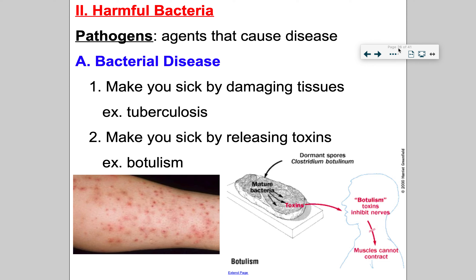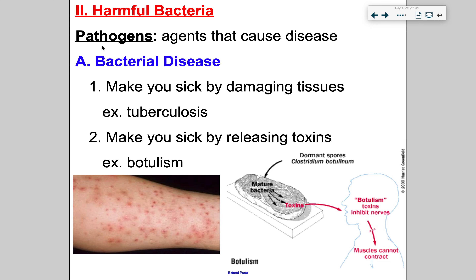Now let's talk about the bad bacteria — the harmful bacteria. A vocab term you should know is pathogen: an agent that can cause disease. Most bacteria are not harmful — I know when you think of bacteria you think it's a bad thing, but most are actually helpful. However, some can cause disease, and if that's the case, we call them a pathogen. Other forms of pathogens include viruses and fungi — pathogen is a term that applies to anything that causes disease.